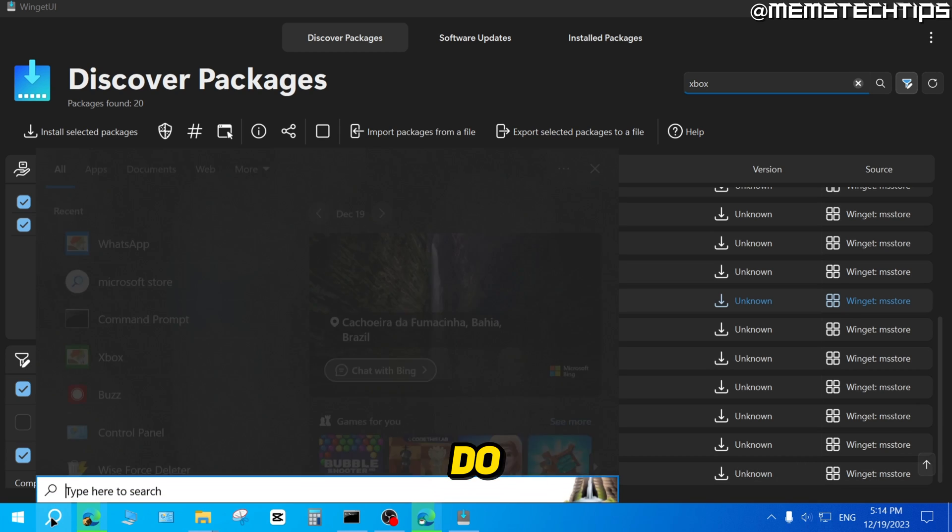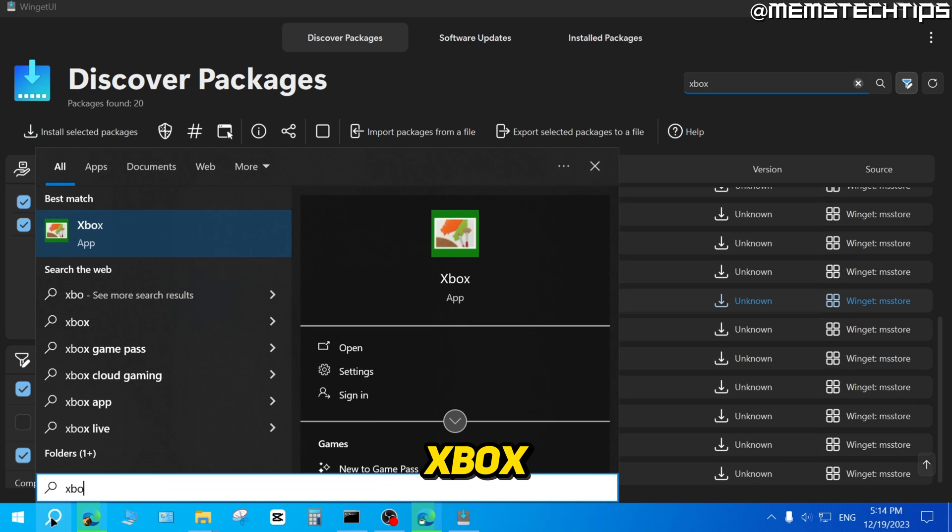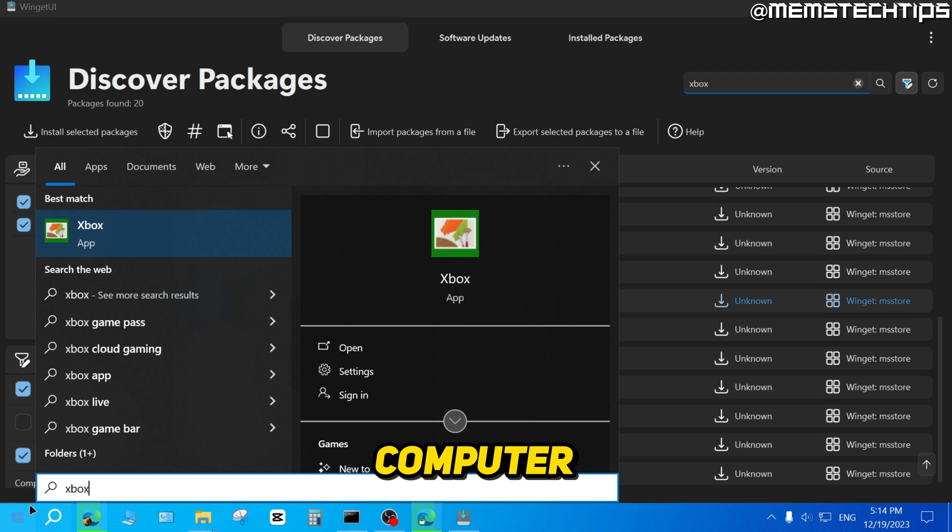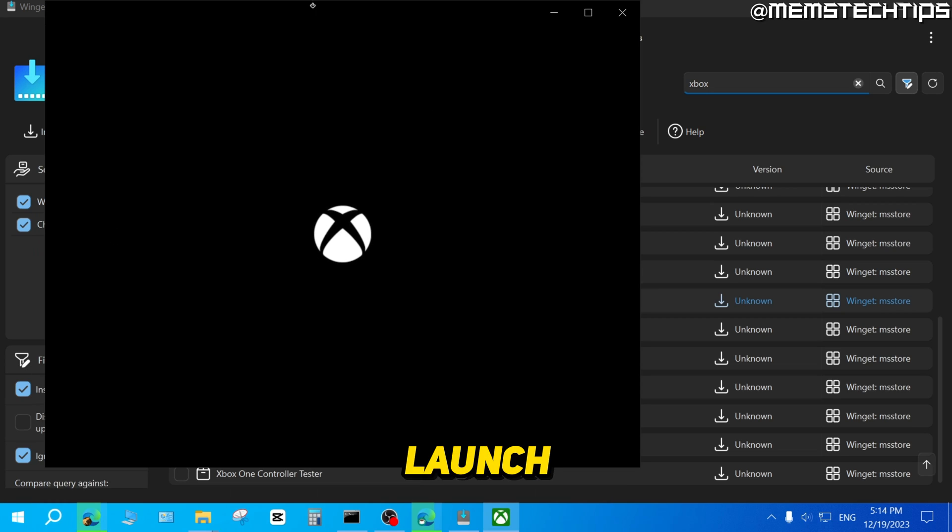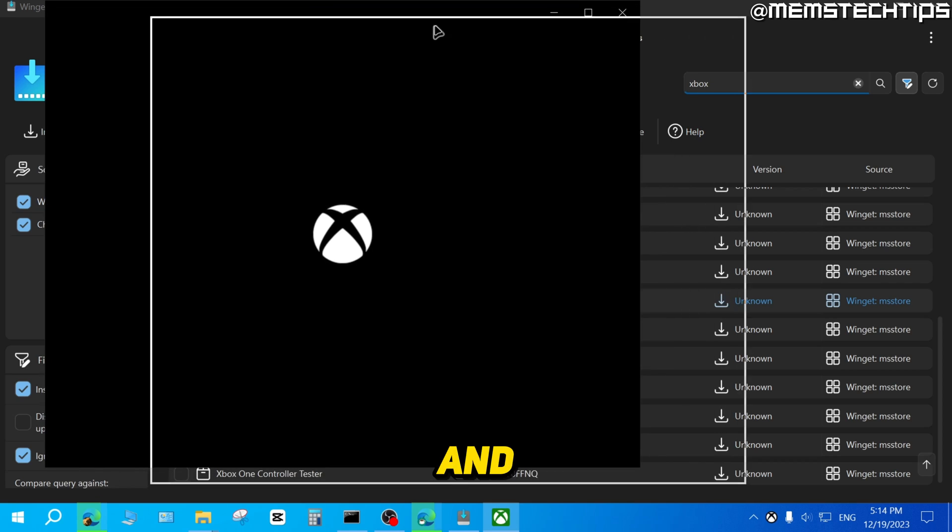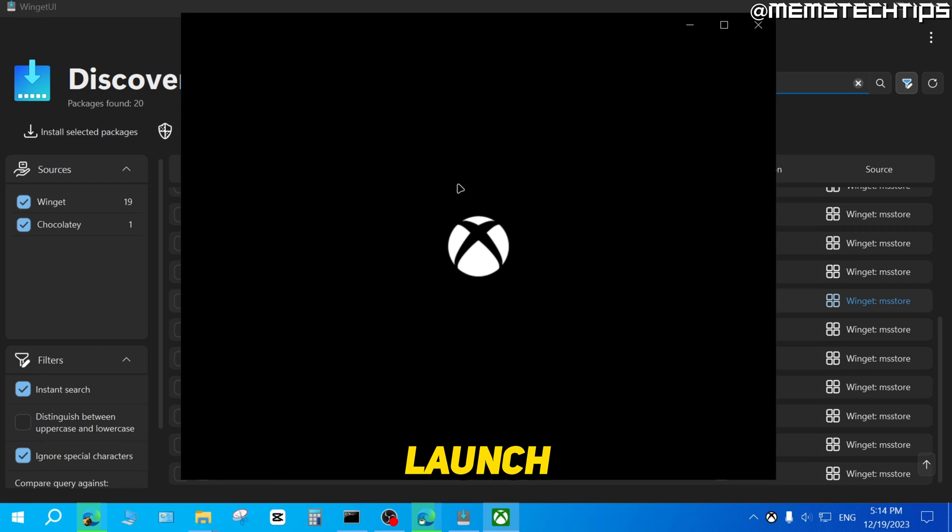Now if I go ahead and do a search for Xbox on my computer, I now have the Xbox app installed and I can click on that to launch it. It's then going to launch the Xbox app on my PC.